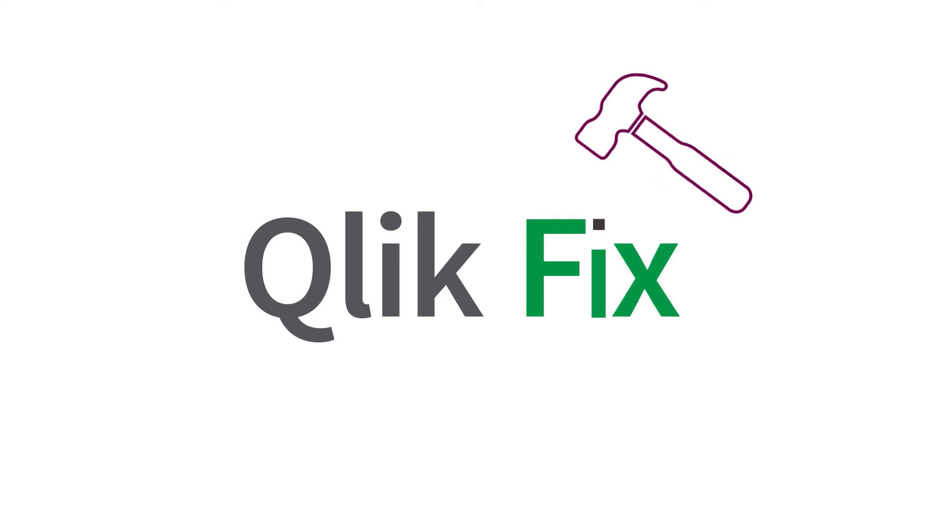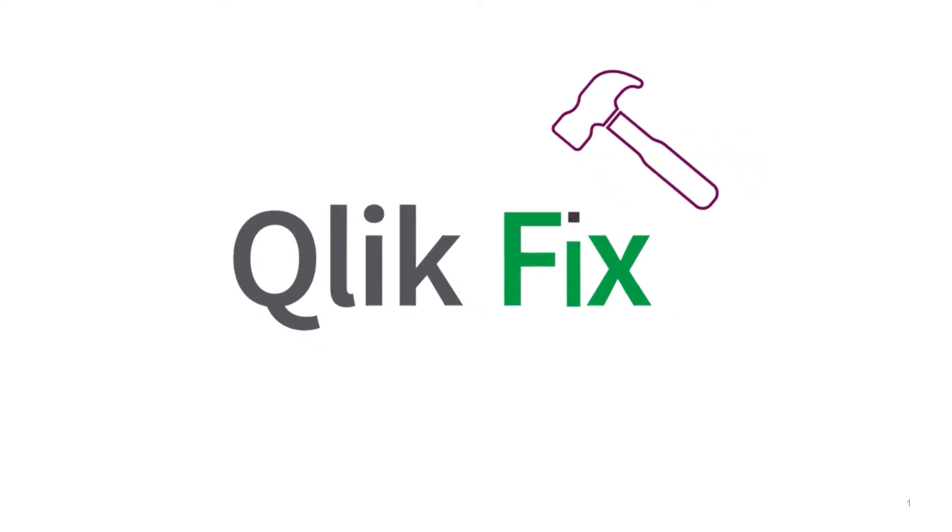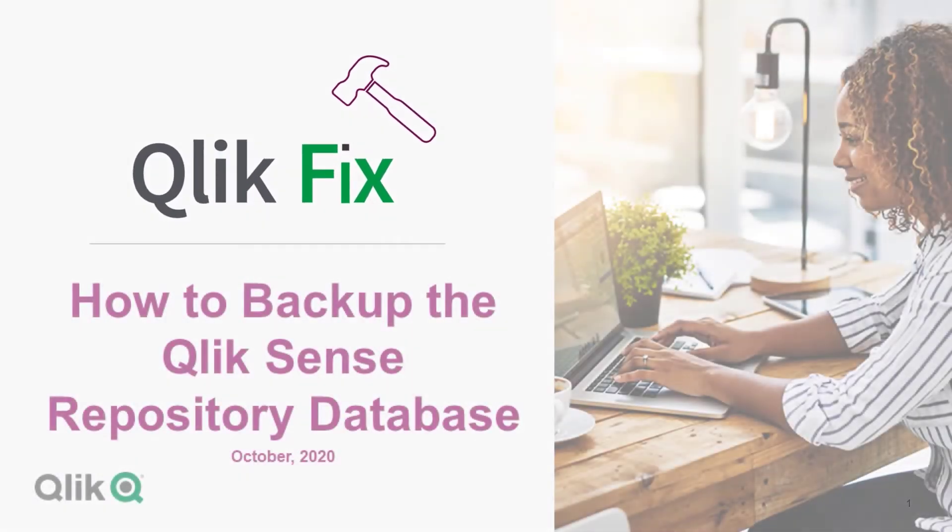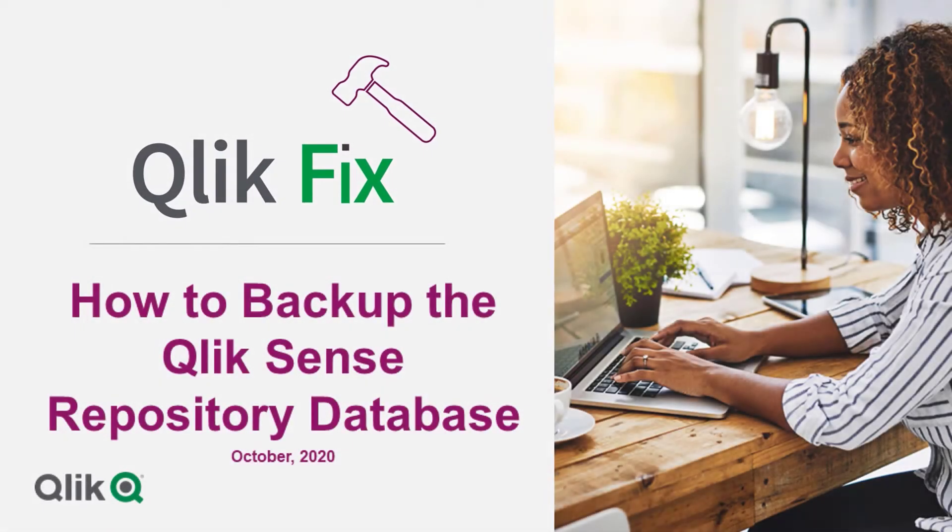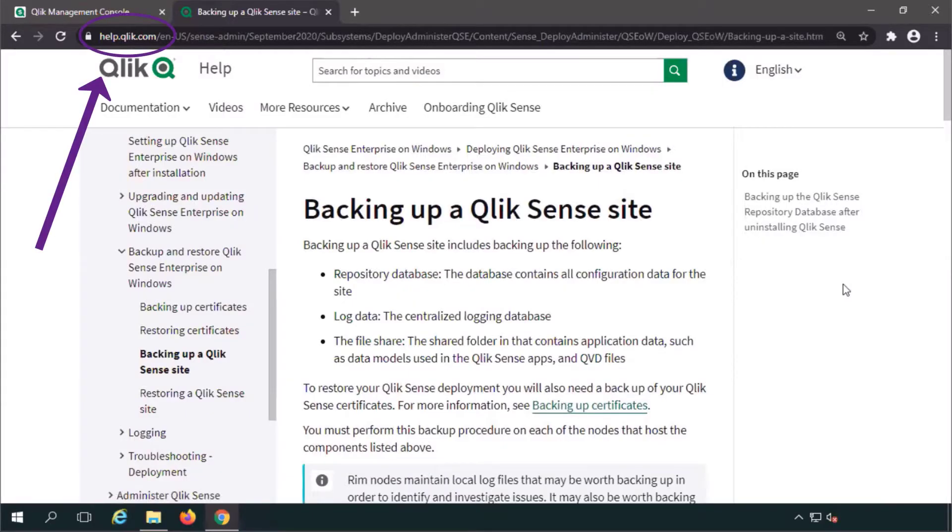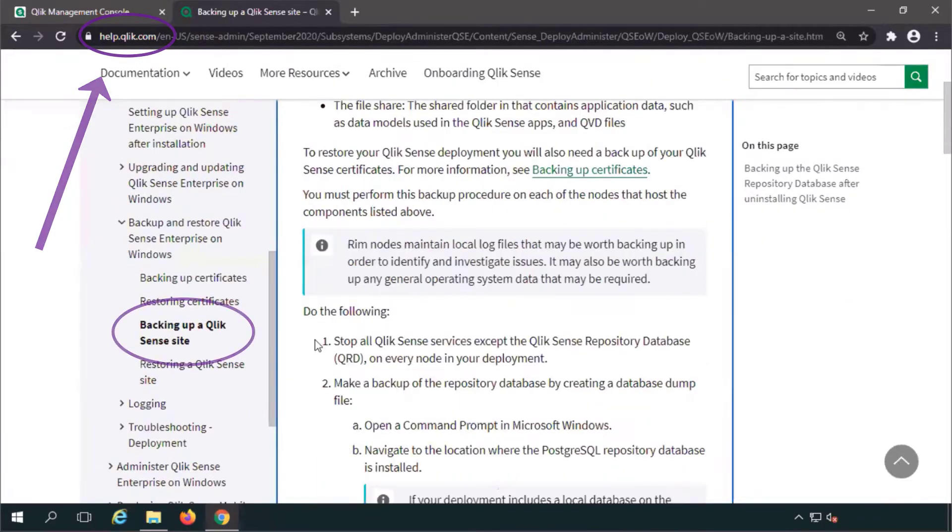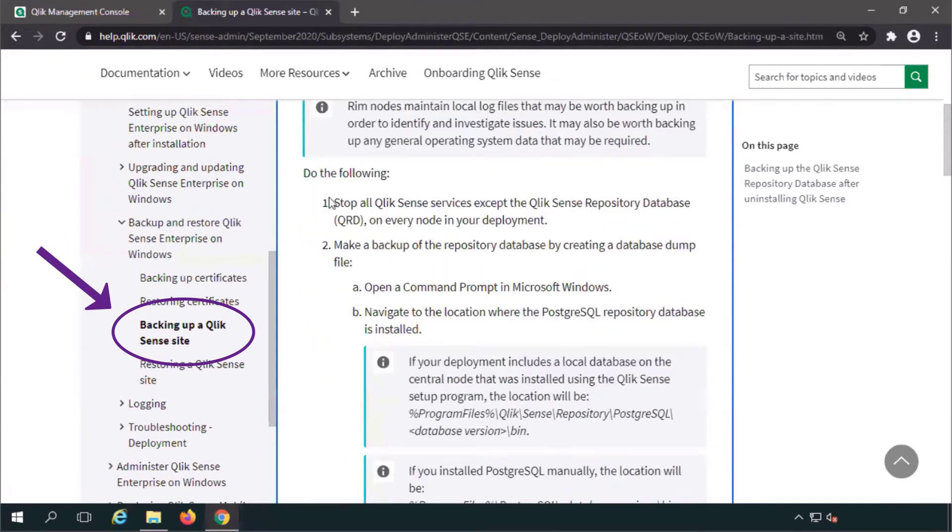Hi and welcome to QlikFix. This video will demonstrate how to back up the Qlik Sense repository database. These instructions are found on help.qlik.com in the backing up a Qlik Sense site documentation.